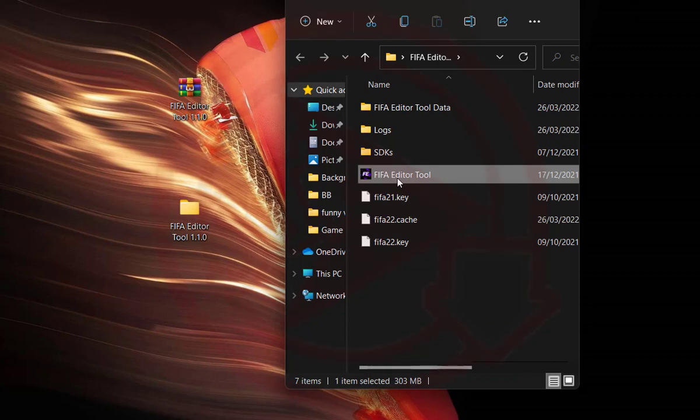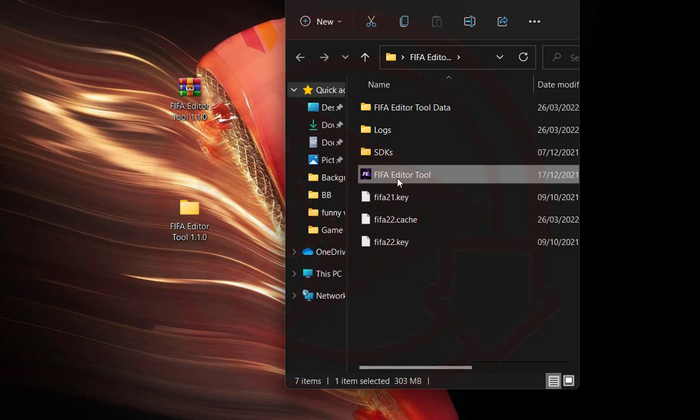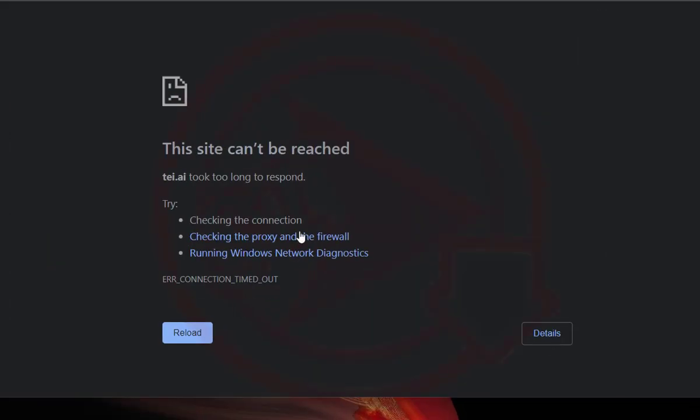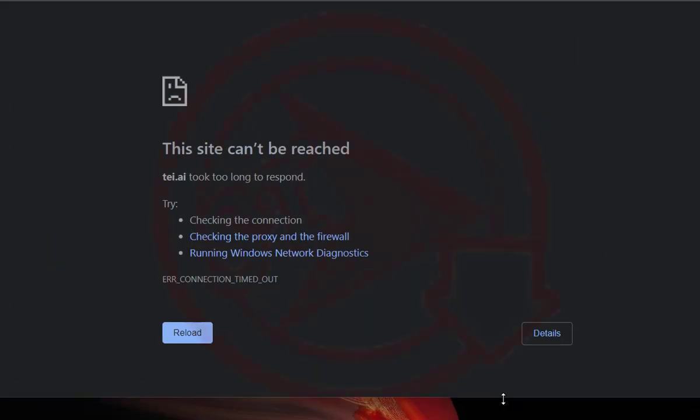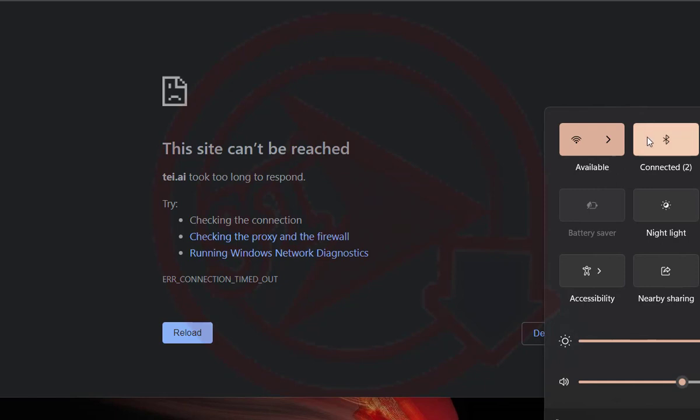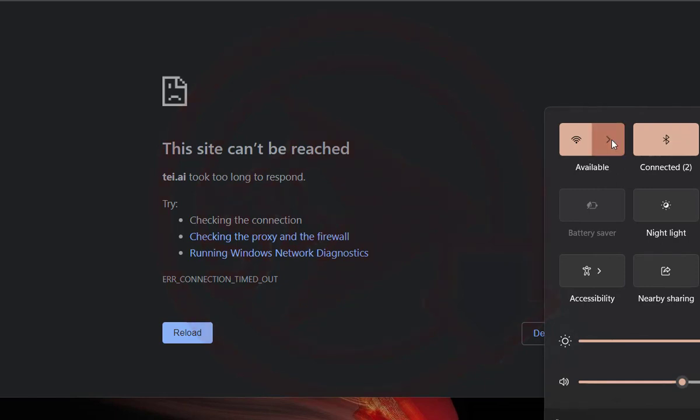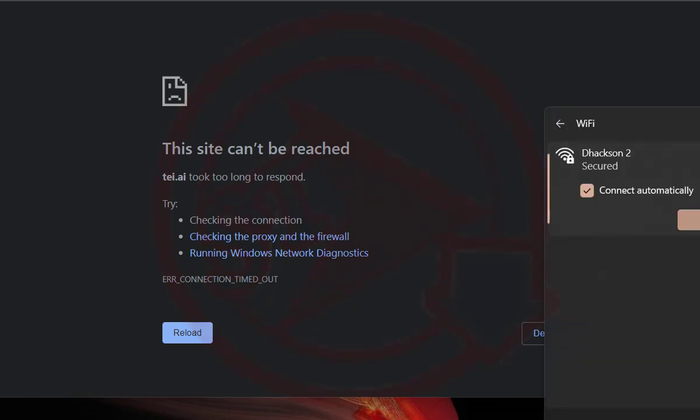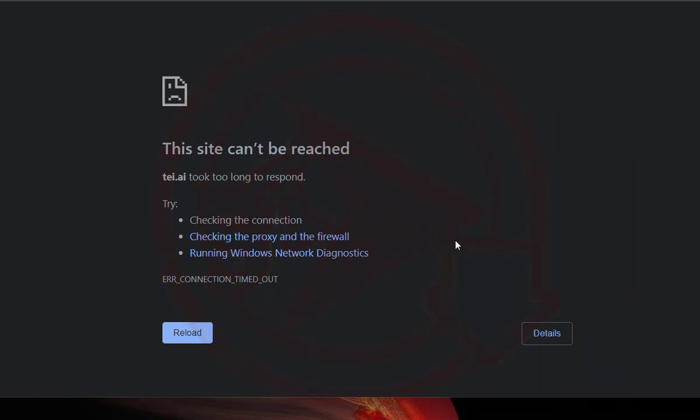So in this video, what I'm going to talk about right now is how you can download this. All right, so before we go ahead, let's launch our browser. Let me connect to internet first.